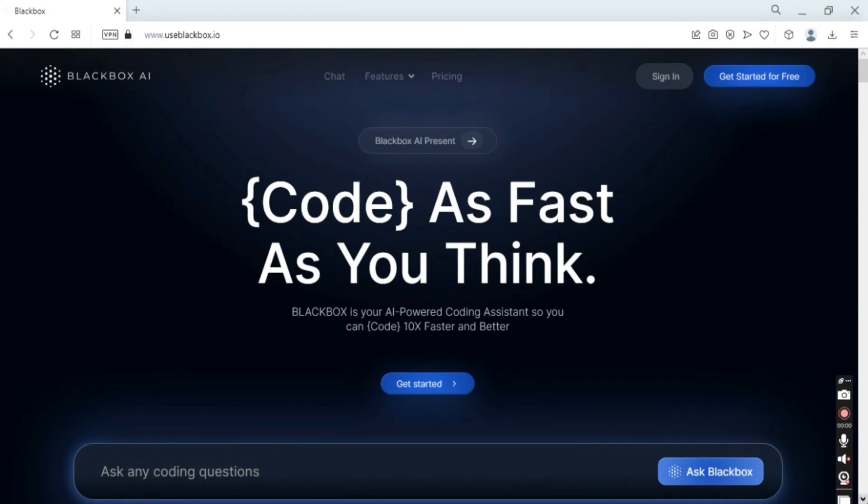Hello guys, today we are going to be talking about Blackbox AI. Blackbox AI is an AI-powered coding assistant and editor service that's designed to help developers write code quickly and efficiently.